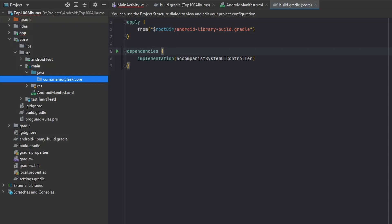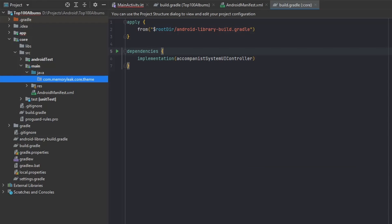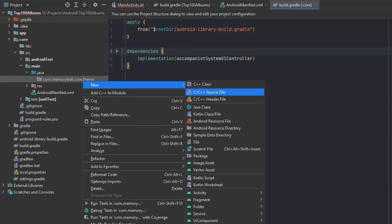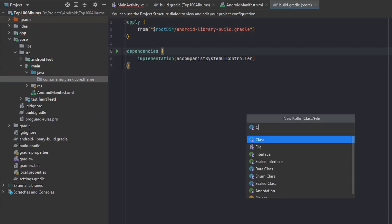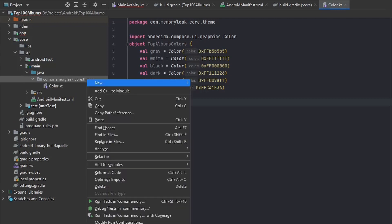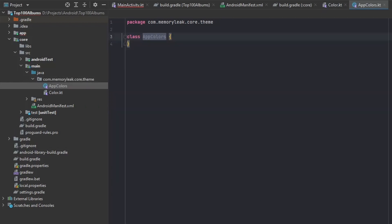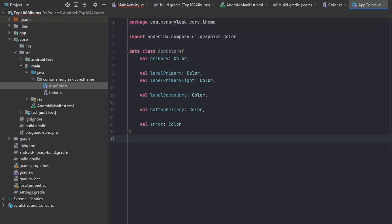When we go into our main folder, let's create a new package called 'theme'. Inside here we'll make our files for the theme. The first one we'll call 'color' — inside it we're just setting our colors. The next one we'll call 'AppColors', which will contain our data class describing the different types of colors we want in our application, such as primary color, secondary color, error color, and so on.